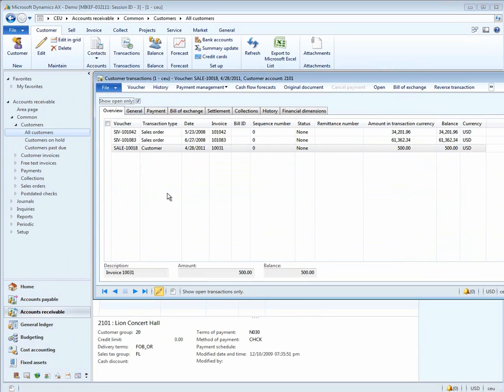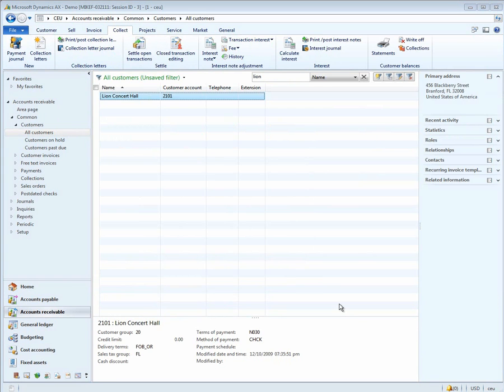Notice that the open transactions, there's two older invoices, and then there's a third invoice for $500. Now let's assume we received a payment for $990 and we'd like to apply it against the appropriate invoice.